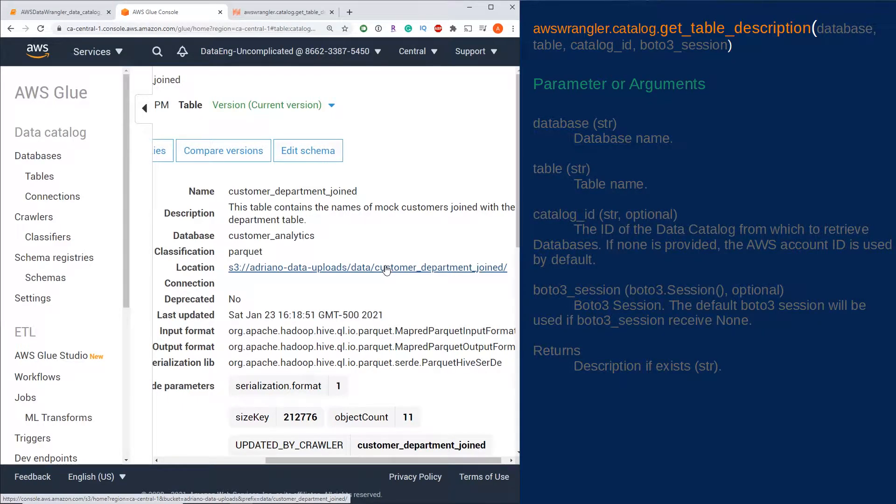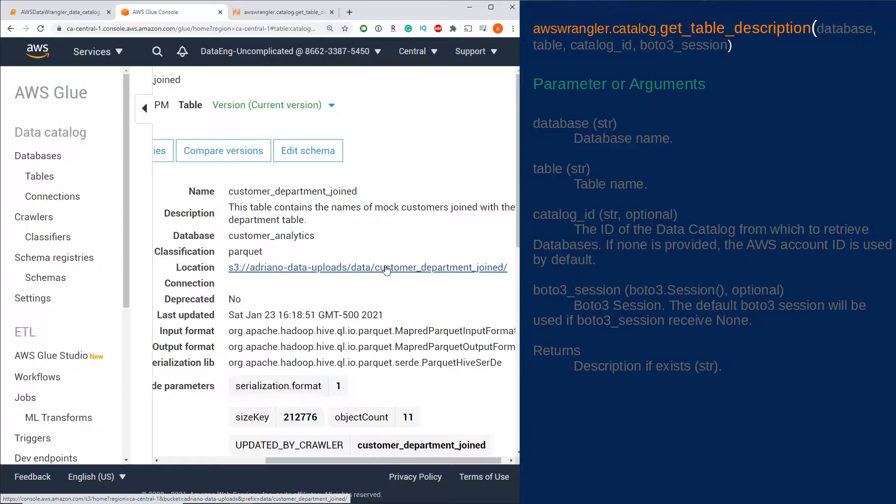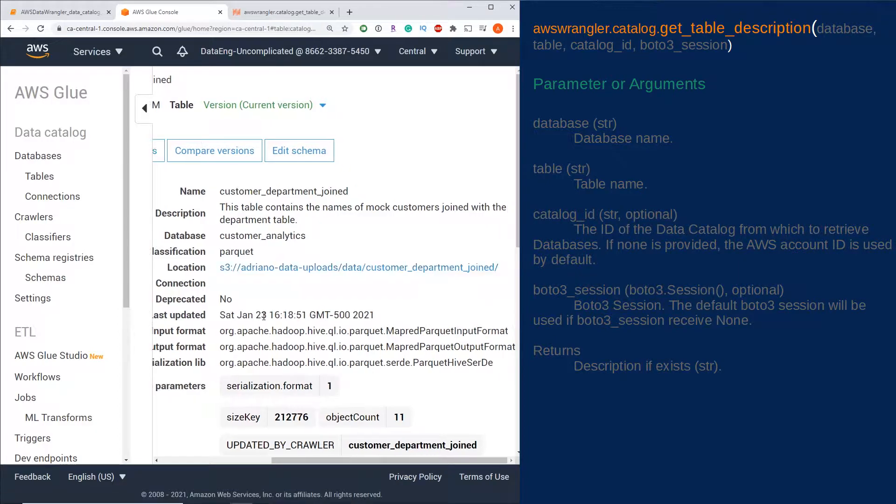What's going on guys, this video is about how to read an AWS Glue Data Catalog table's description with Python using catalog_get_table_description from the AWS Data Wrangler library. So if we head over